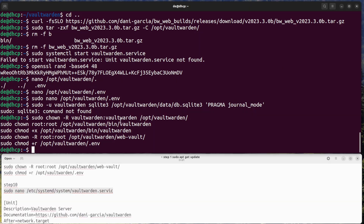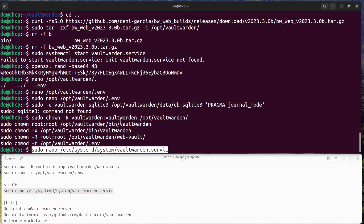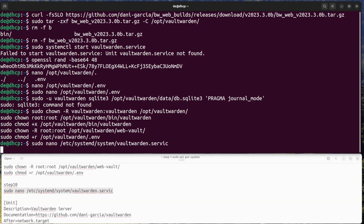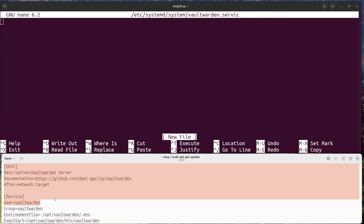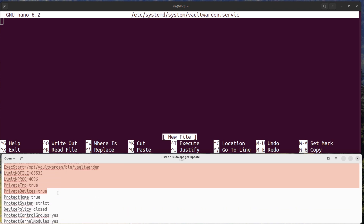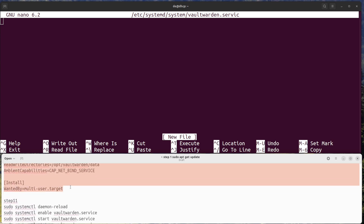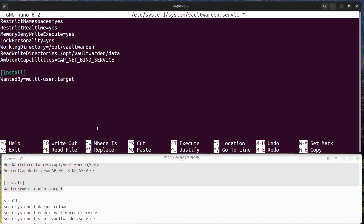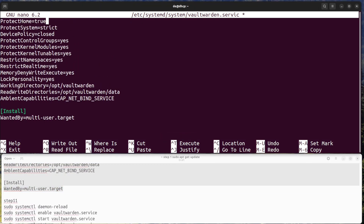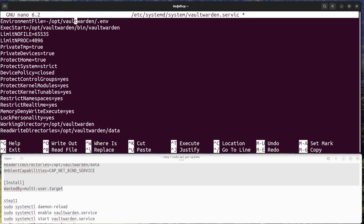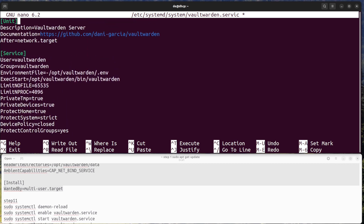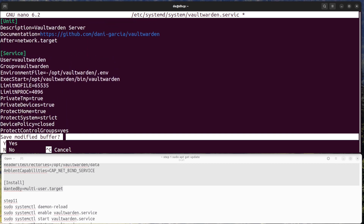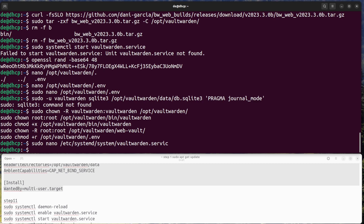Step 10: Create a service for Vaultwarden. To run Vaultwarden as a daemon, you can use a process manager like Systemd. First, create a Systemd service file by running the following command, then add the following content to the service file. Save and close the file.